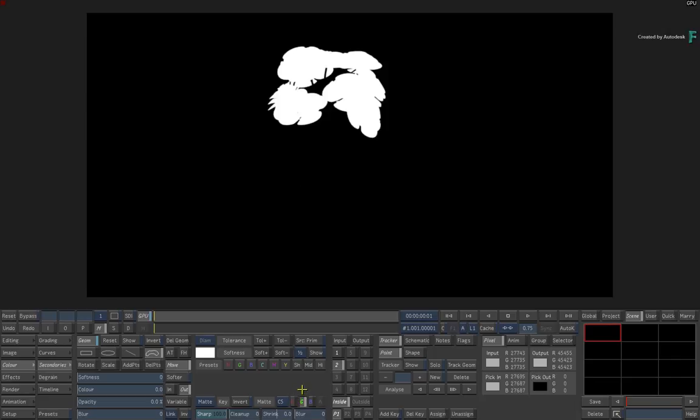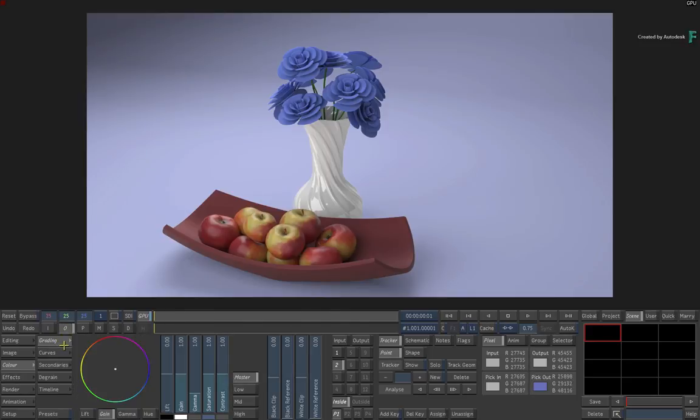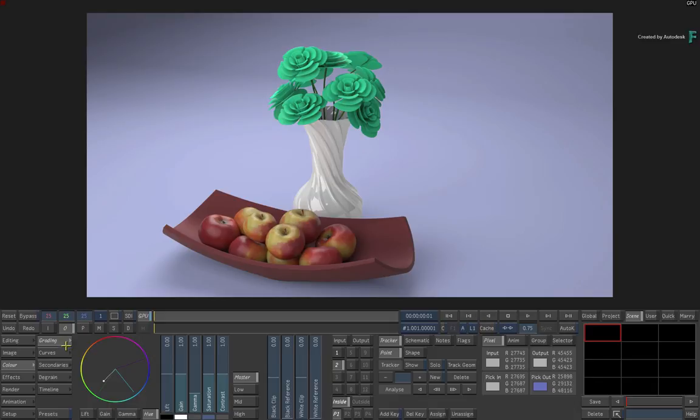So selecting the green channel allows you to manipulate the flowers. Going back to the output view and the grading tools, select the hue and swing the colour wheel around to change the flower colour. Now ultimately, I'd like to make the flower colours more exciting, but we'll do this shortly using the connected colour workflow.